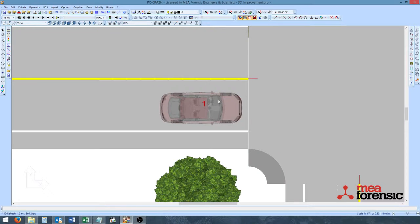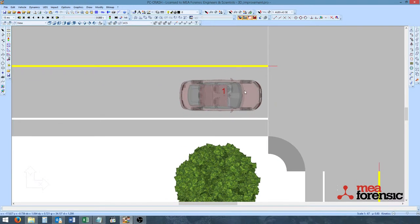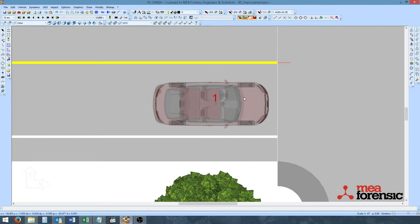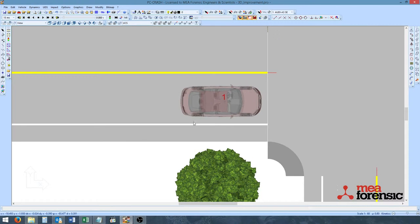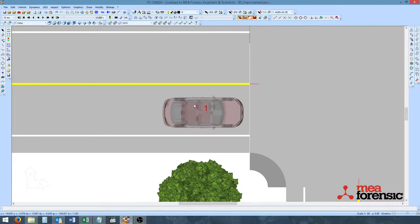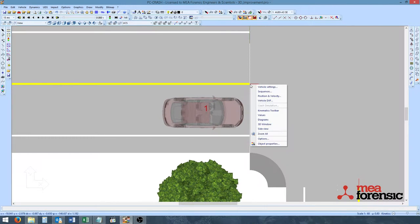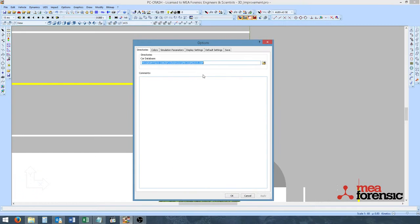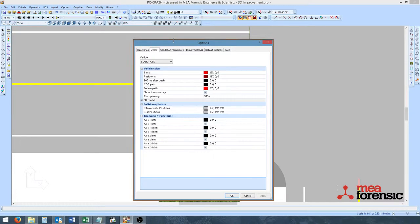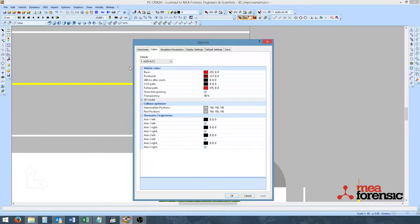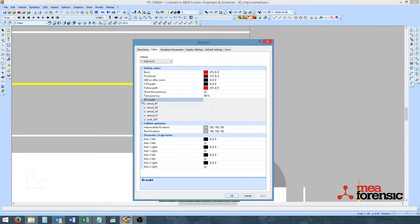Another new feature in PC Crash 10.1 is the ability to recolor the 3D objects. So in this example, I will be recoloring this vehicle. So again, we will go into Options, under Colors, under our first vehicle, and here in the 3D models breakout box.